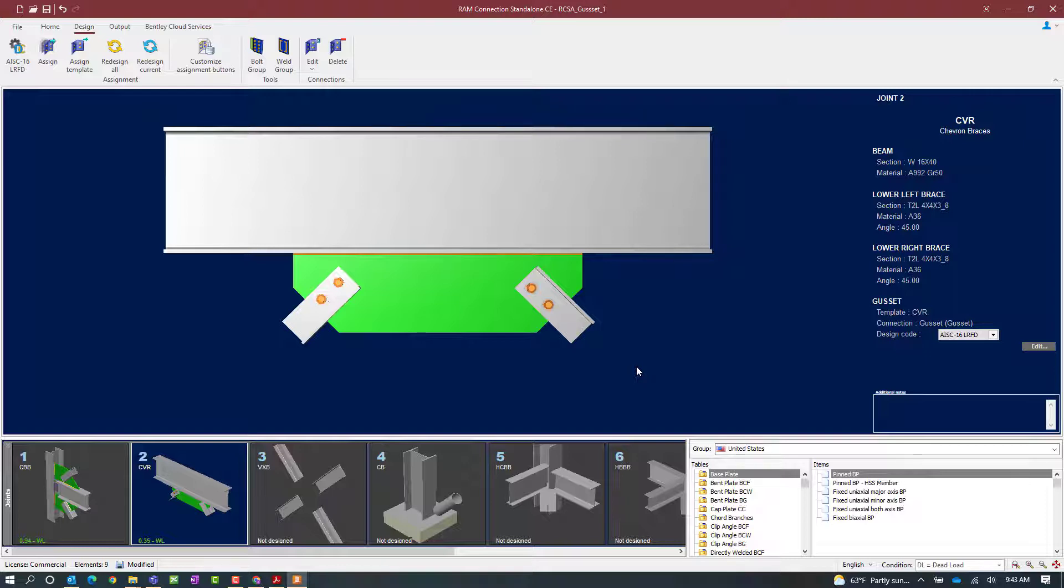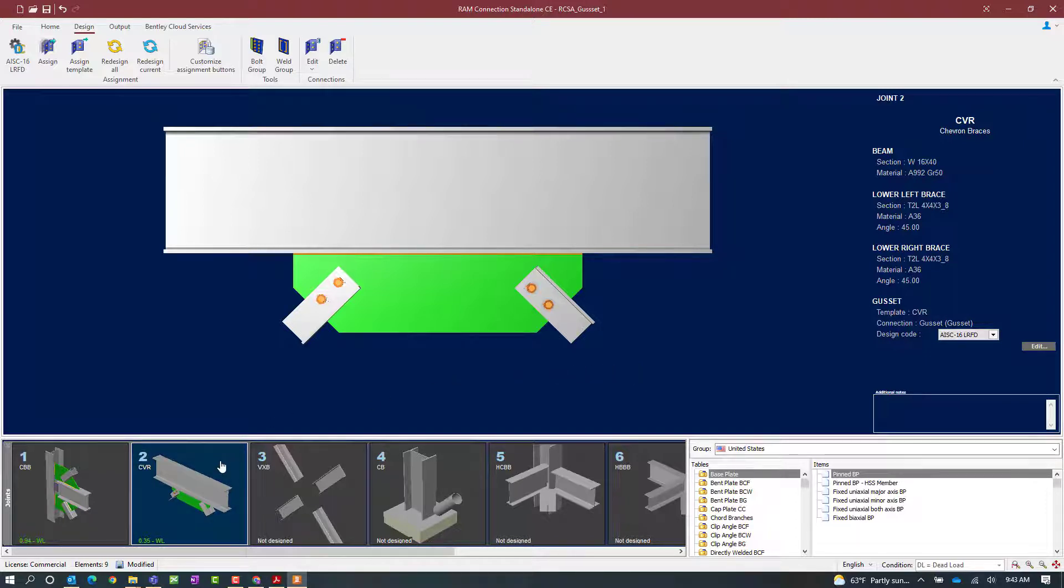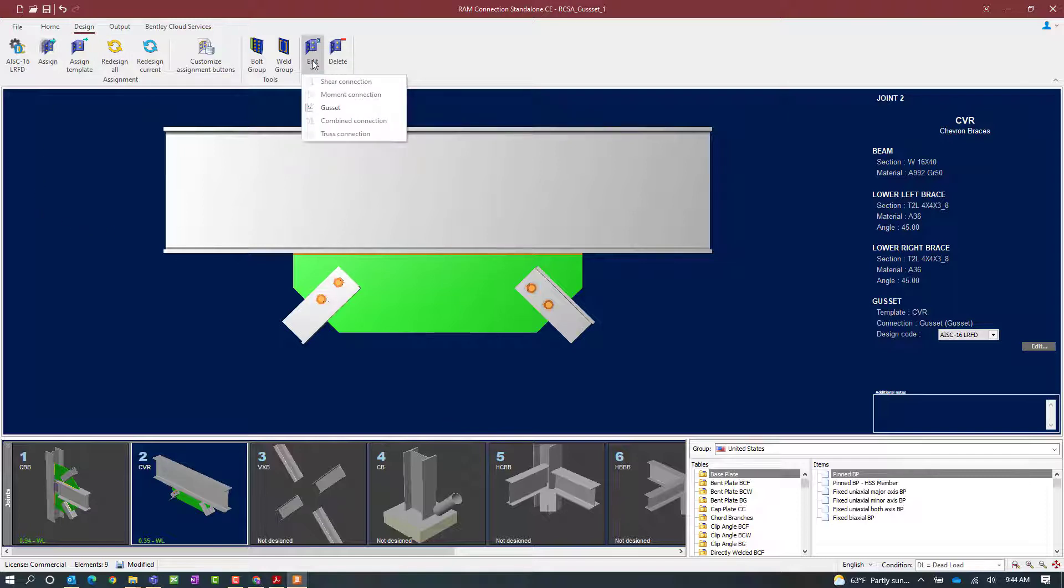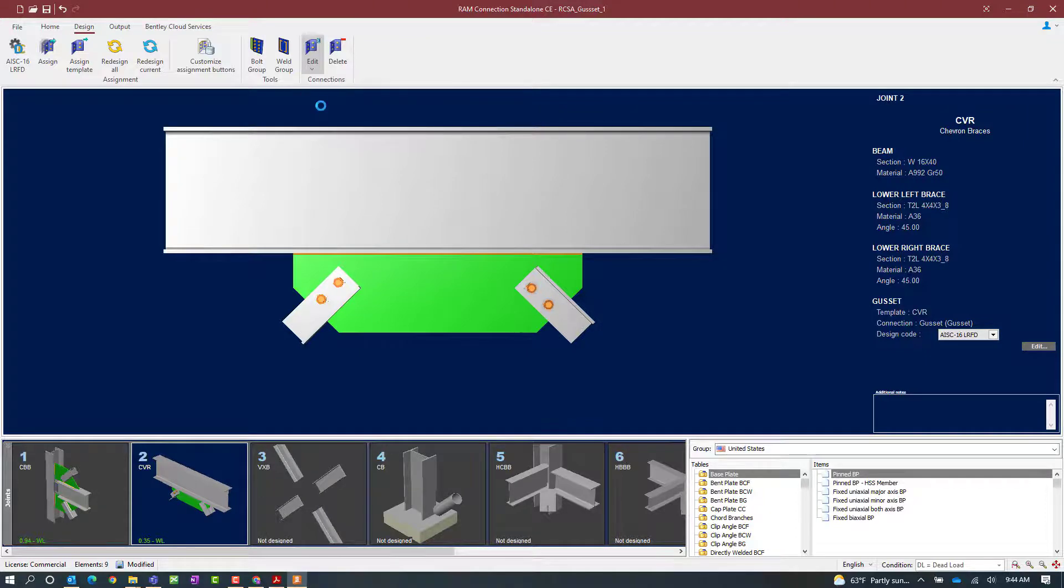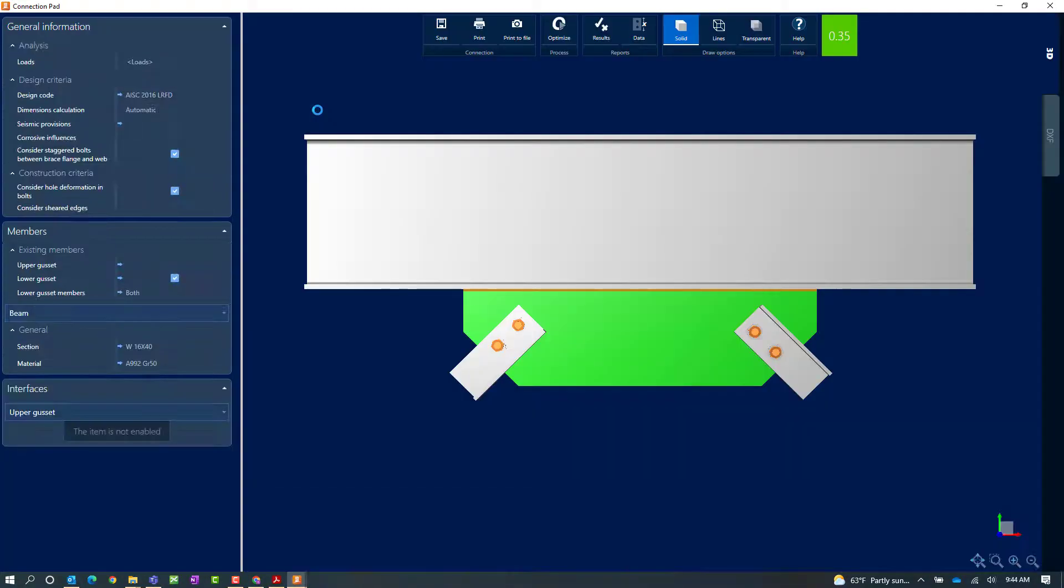Now for each connection within your model within RAM Connection Standalone you can access the connection pad and review and modify the connection parameters as needed. To access the connection pad, select the joint you're most interested in, select the Design tab of the ribbon toolbar, and then click on the Edit icon. Once here you're going to select your gusset detailing in the pull down menu.